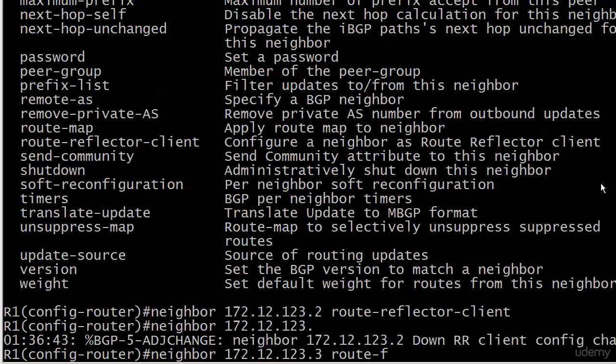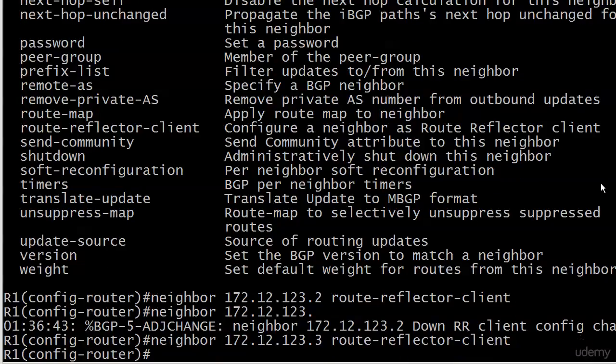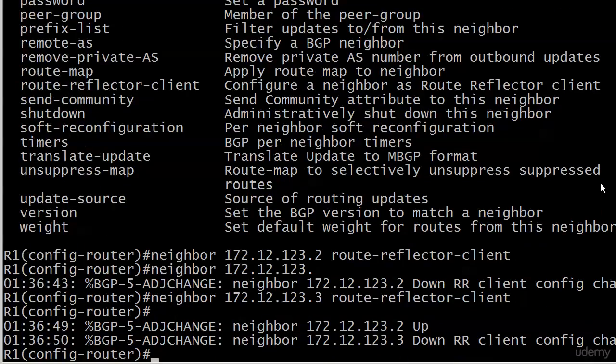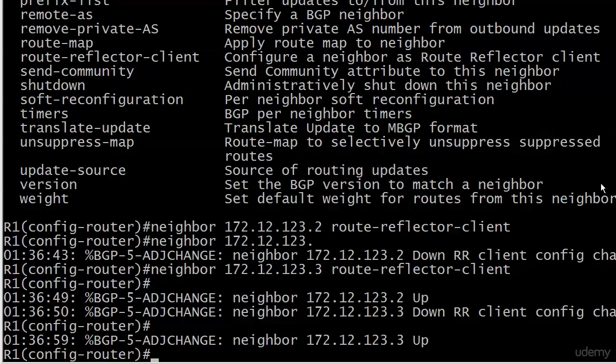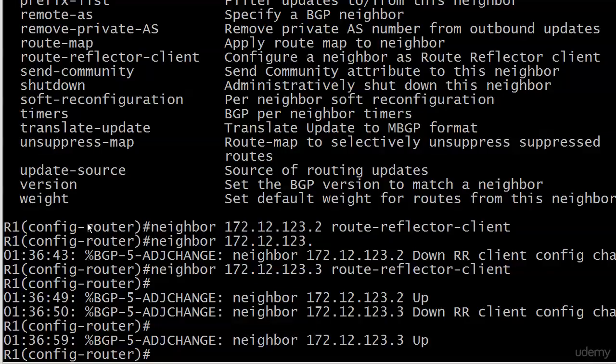Something might have just happened there that you might not have expected and you might not see in every book and every piece of documentation you see on BGP, so I want you to see it here. And that is that your adjacency will go down when you configure a route reflector. Now it came right back up and we can see by our timestamps it took about 15 seconds, I believe.